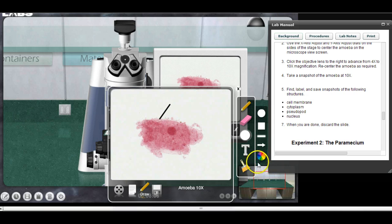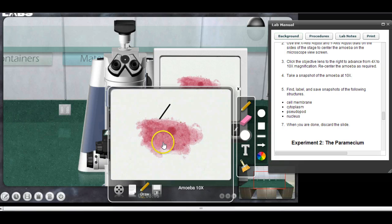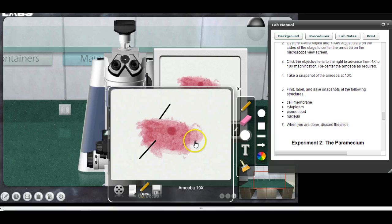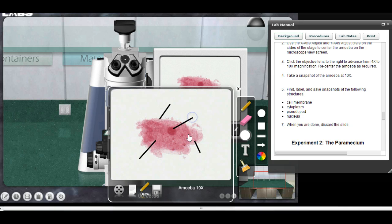Now I want to make a line to the cytoplasm. The cytoplasm is just the fluid inside the cell — there's my line to the cytoplasm. I want to make a line to a pseudopod — a pseudopod is this extension of the cell right here — and then a line to the nucleus. There's my line to the nucleus.